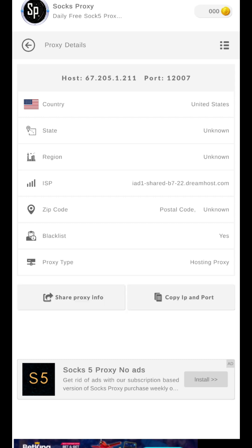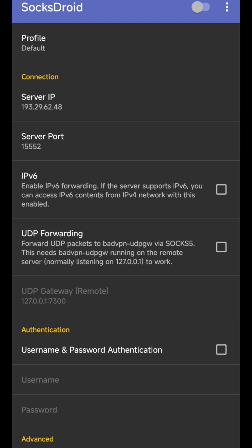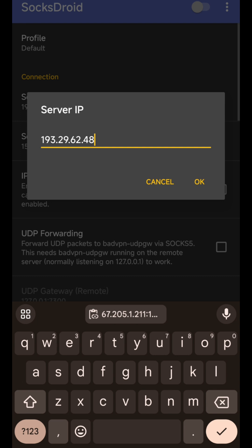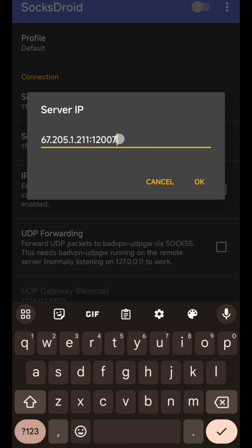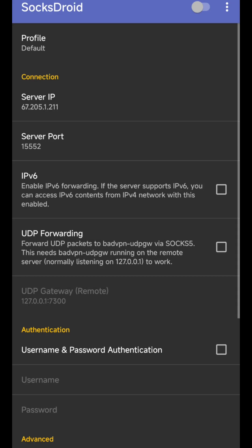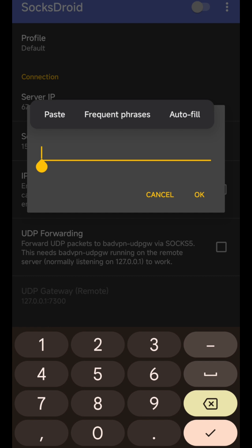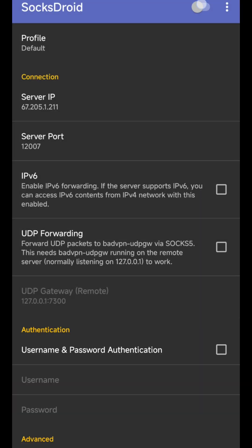As you can see, this is the IP — click on 'Copy IP and Port.' After you copy it, come to the Socks Pro app and open it. Click on Server IP — yours might show 0.0.0.0 or 1.1.1.1 since I've used it before. Copy the value from this column, then click OK. For the Server Port, paste the port value there.